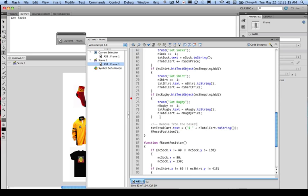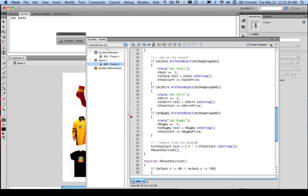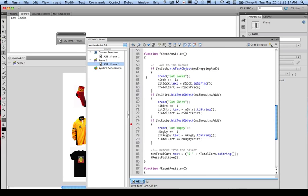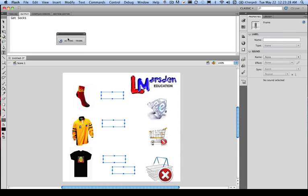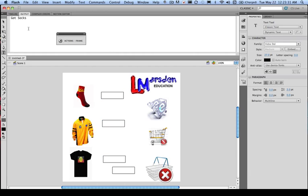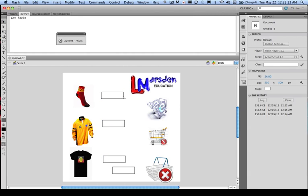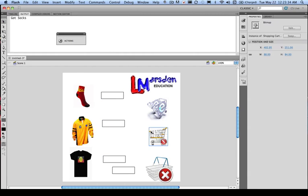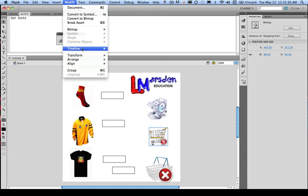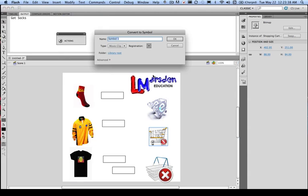And we're going to do the exact opposite to what we did before with our collision. But first of all, rather than go on MC Shopping Add, we need to name our new item as MC Shopping Remove. So the first thing we need to do is go back to our GUI interface, convert our object into a movie clip so we can associate some code with that. So convert to symbol.